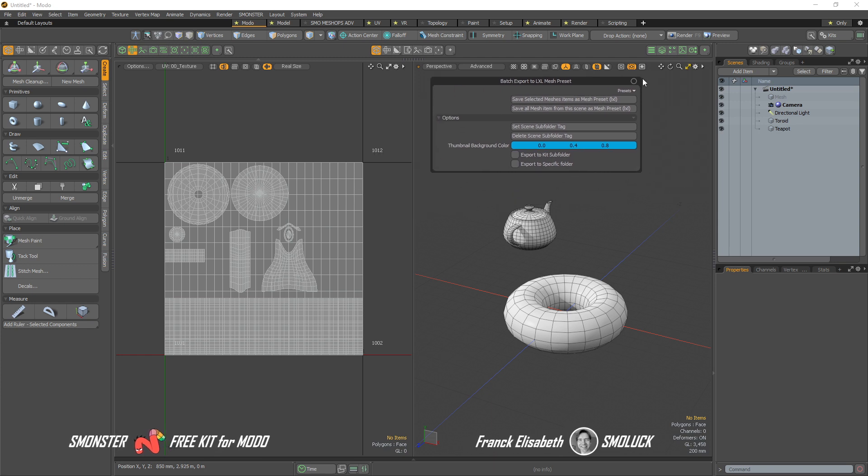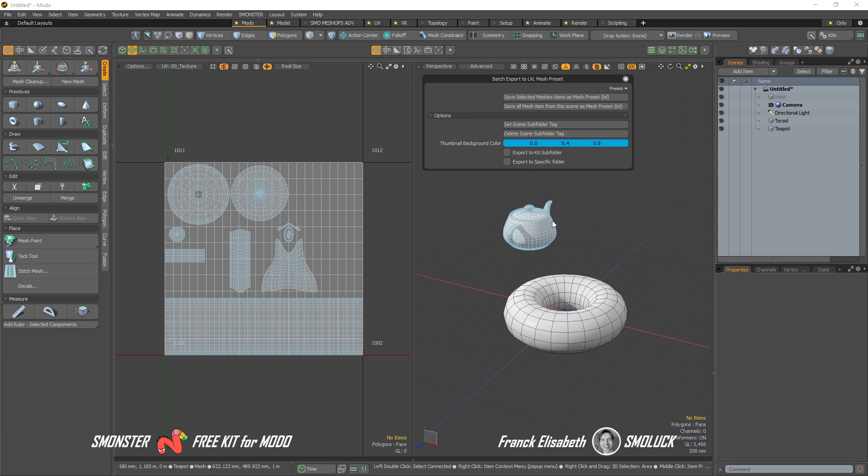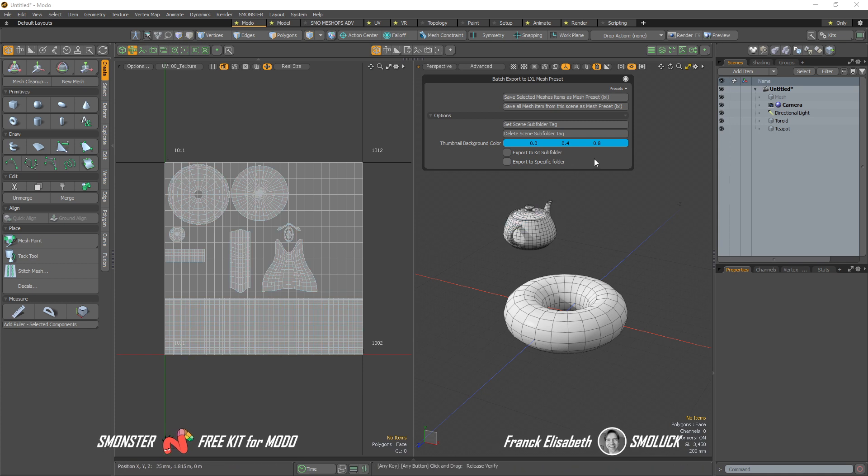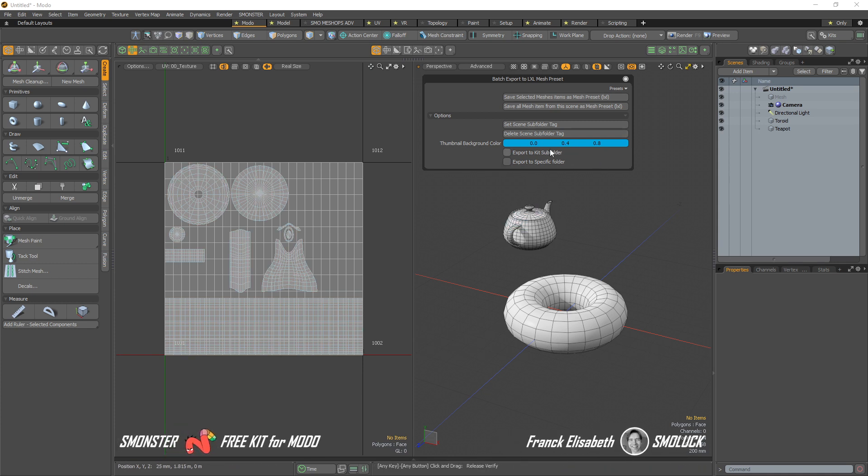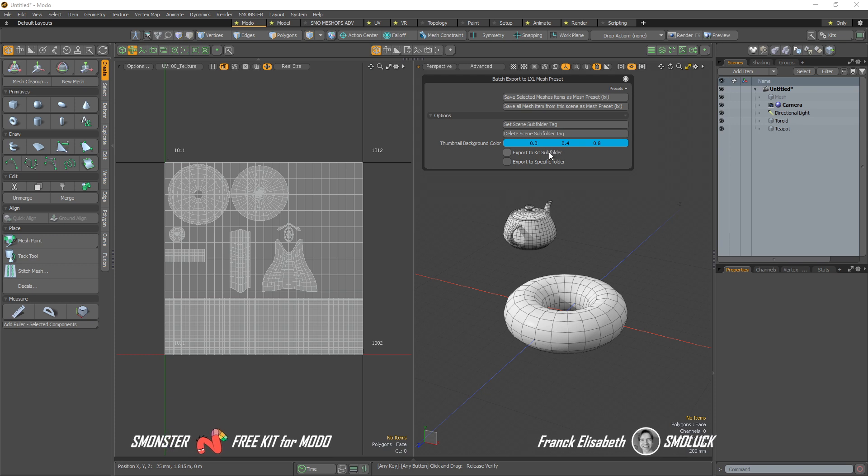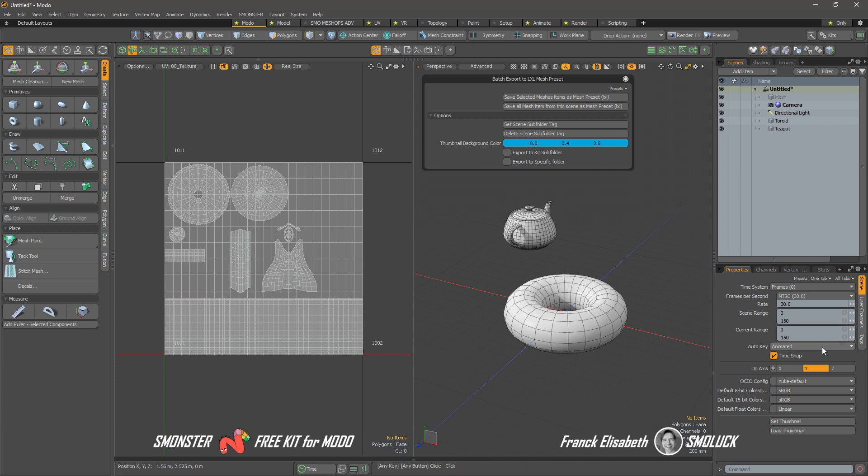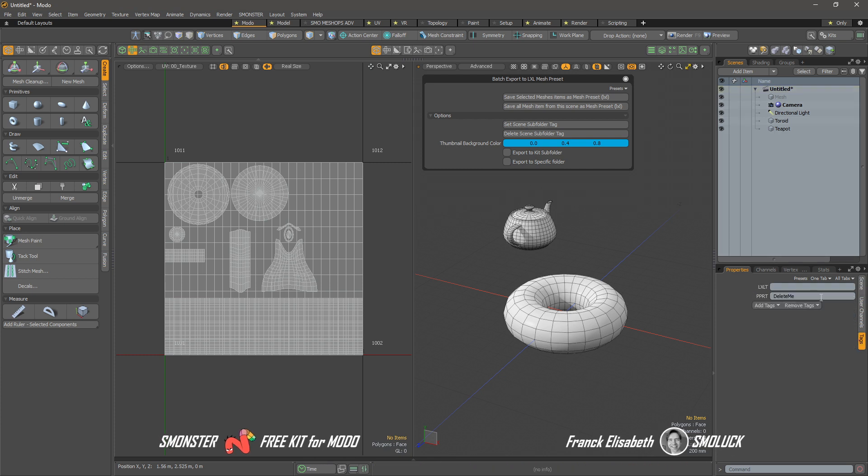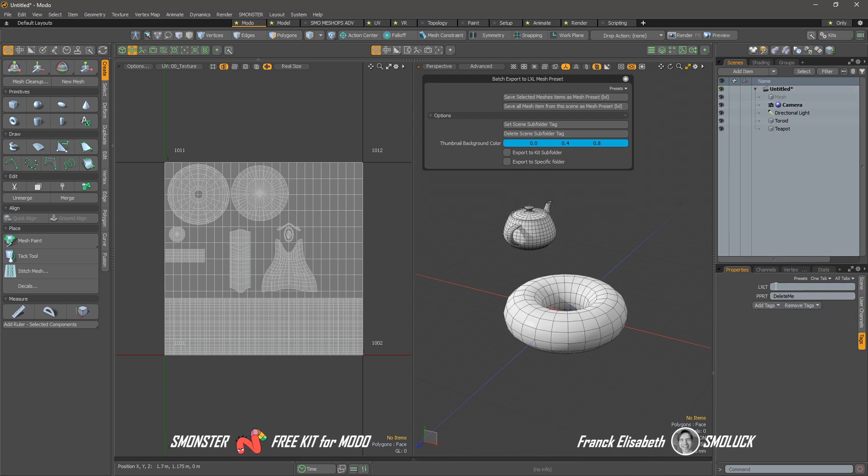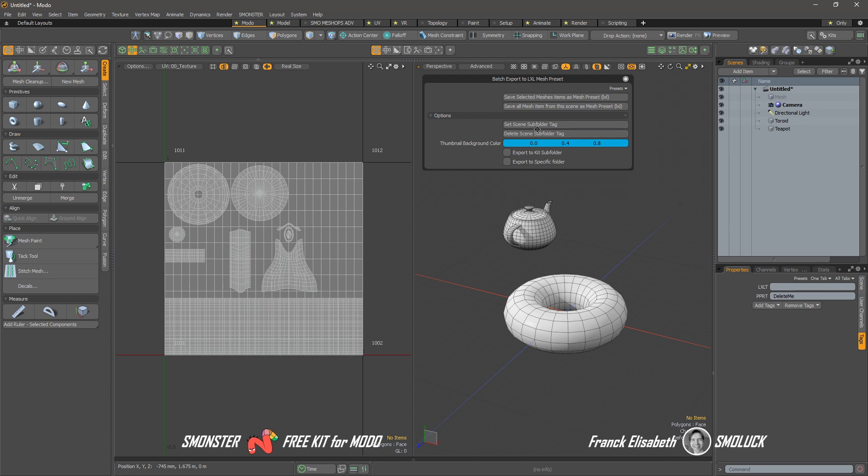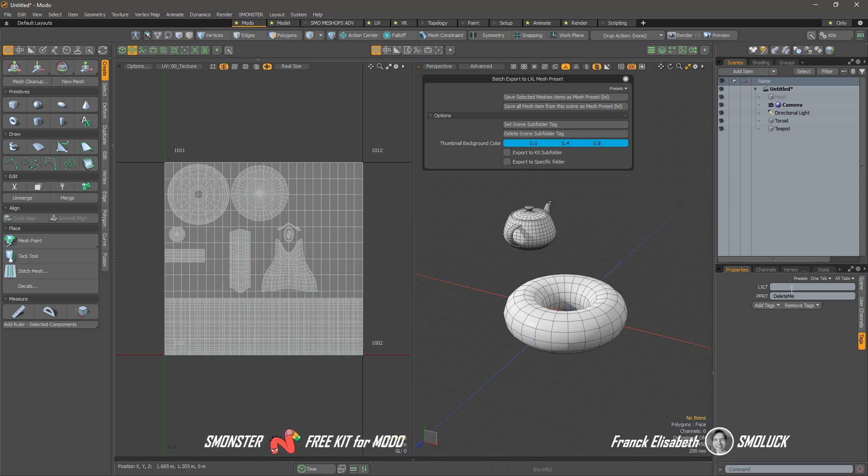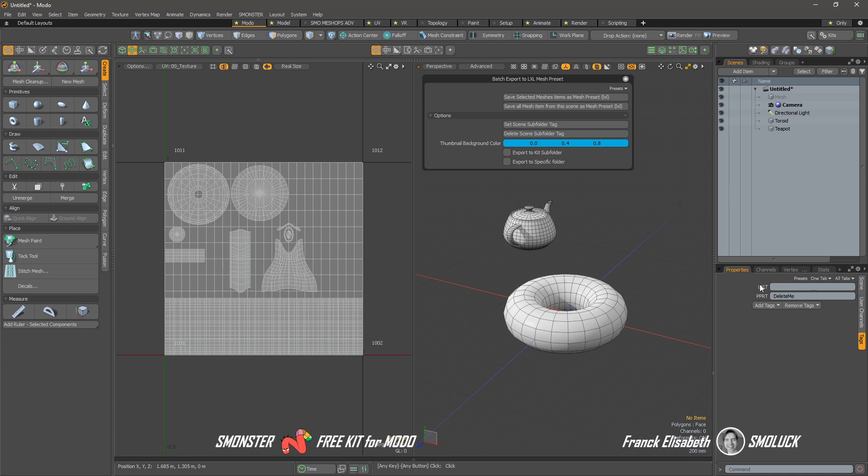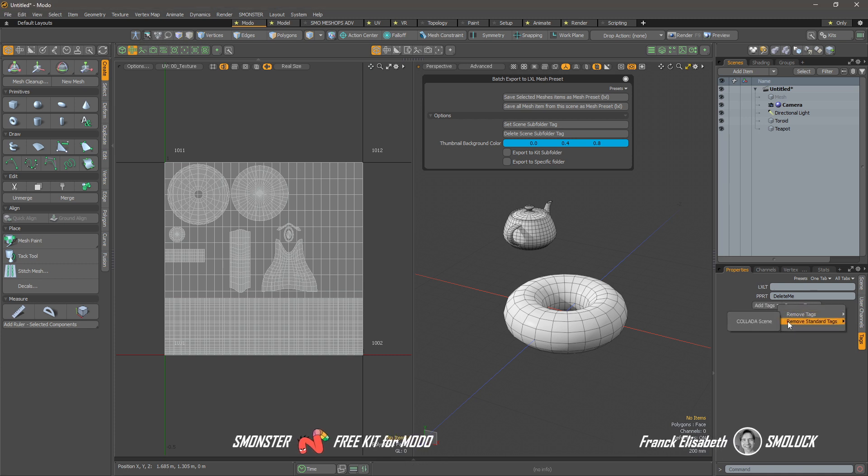Once you click over there, you are opening this UI that is defining basically the thumbnail background color for the rendering as well as various options. One option that can be set is the LXLT tag that is over here. So once I define, for instance...